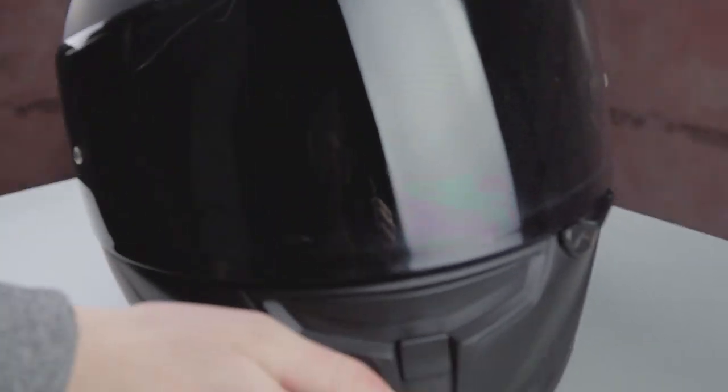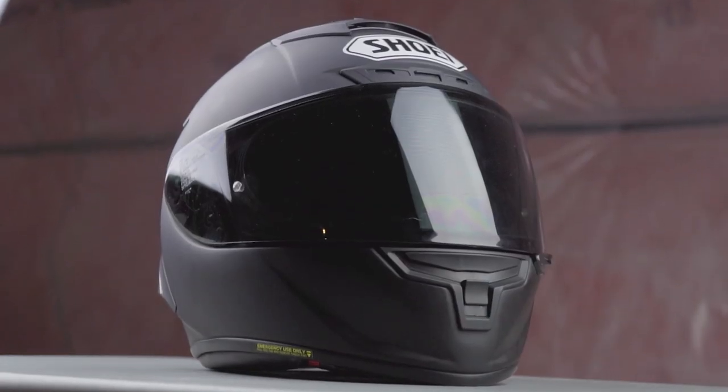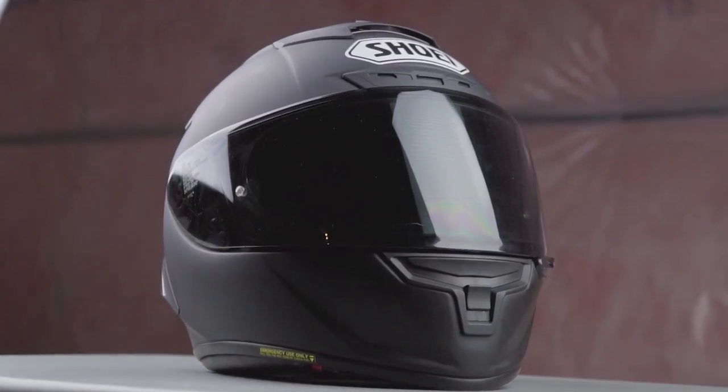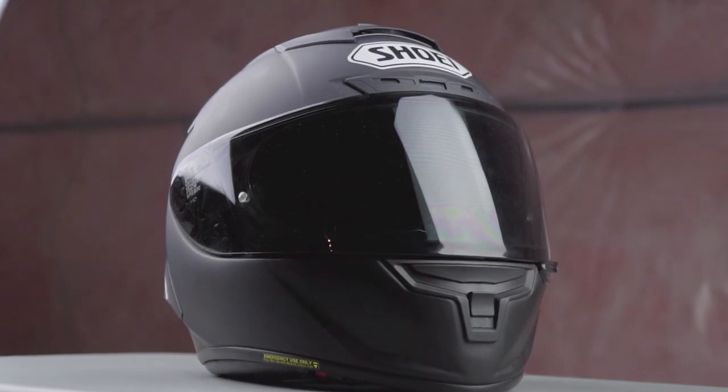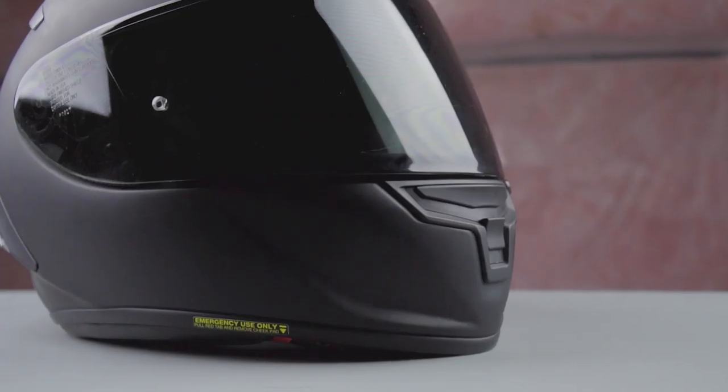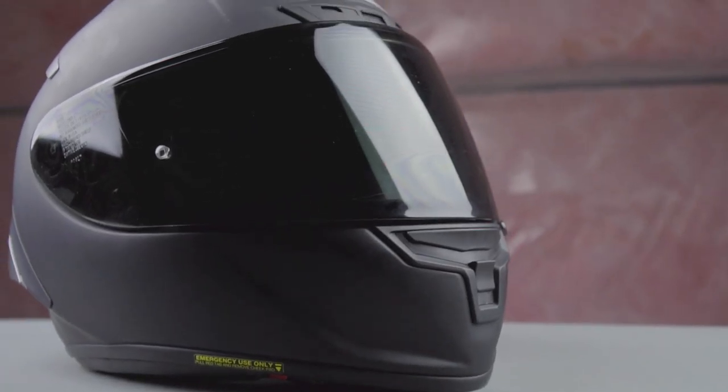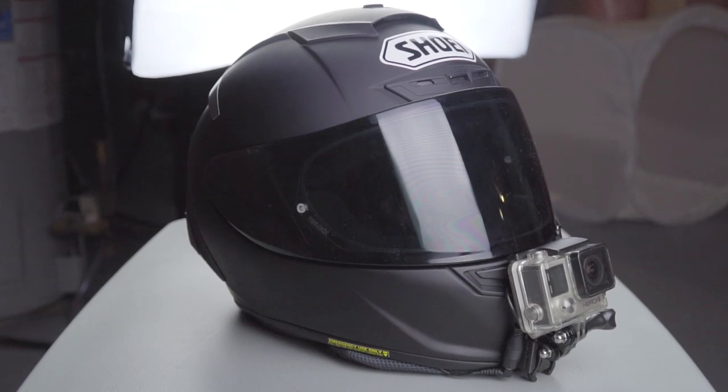So I got this new helmet and decided it would be a good time to show you guys the best motor vlogging setup. We will make this short and simple. We will go from this to this.